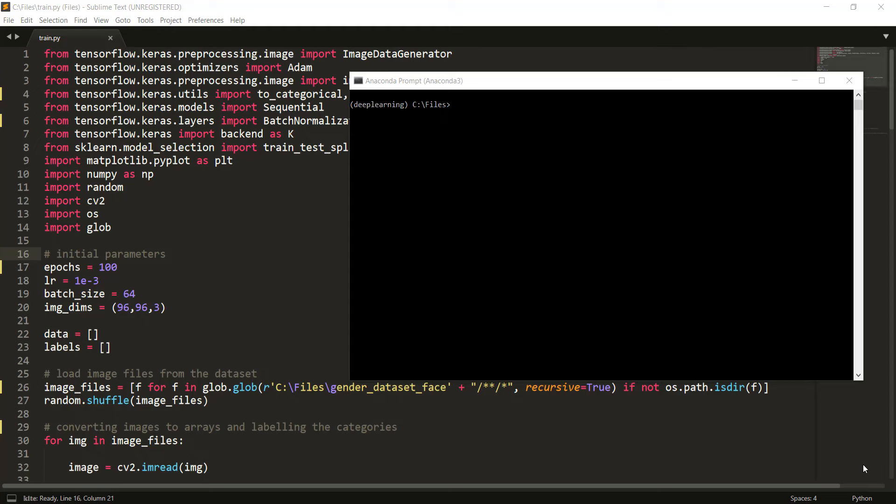Hello, my name is Balaji and welcome to my YouTube channel. In this video I'm going to show you how to do gender classification using Python. We'll do gender classification on a real-time camera, but before going into the video let me show you a quick demo on the final product.